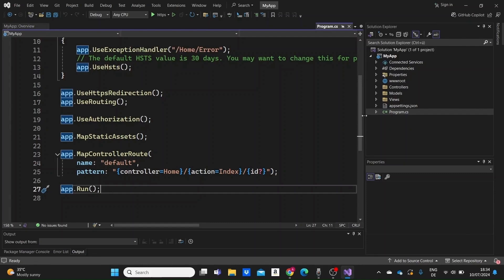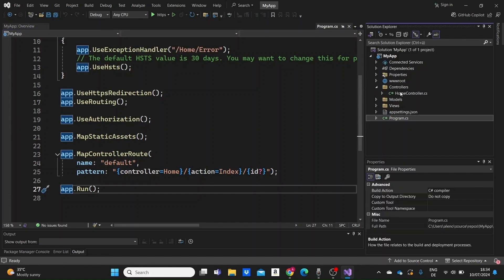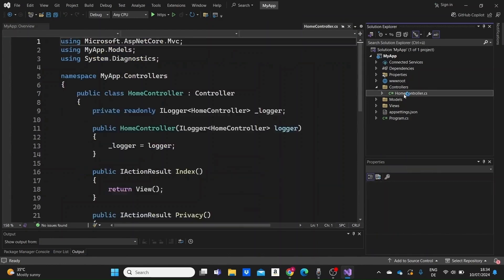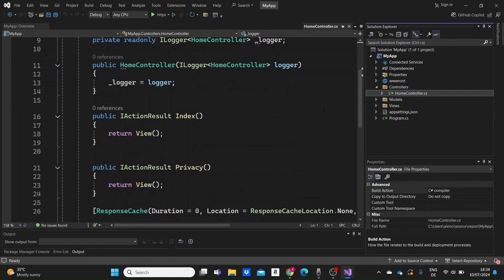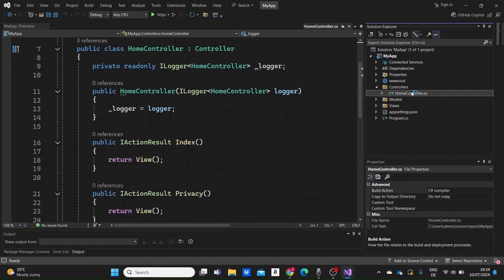The controllers folder contains the controller classes. These handle incoming HTTP requests, process user input and interact with the model to return the appropriate view. For example, we have the home controller here that is already created.